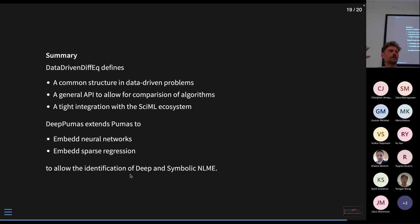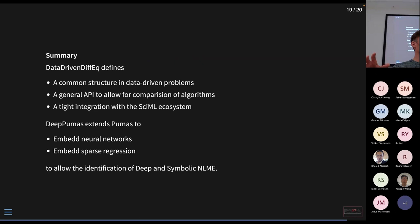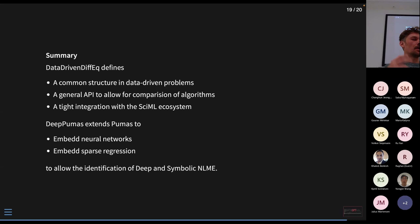To wrap up: DataDrivenDiffEq defines the common structure for performing data-driven estimation and inference of various system types, with a general API for comparing algorithms and tight integration within the SciML ecosystem. Deep Pumas extends Pumas to use embedded neural networks, making it reproducible for industry in pharmaceutical and other domains. It also embeds sparse regression — we're building bridges for other algorithms — and this is the current beta package for using Pumas out of the shelf.